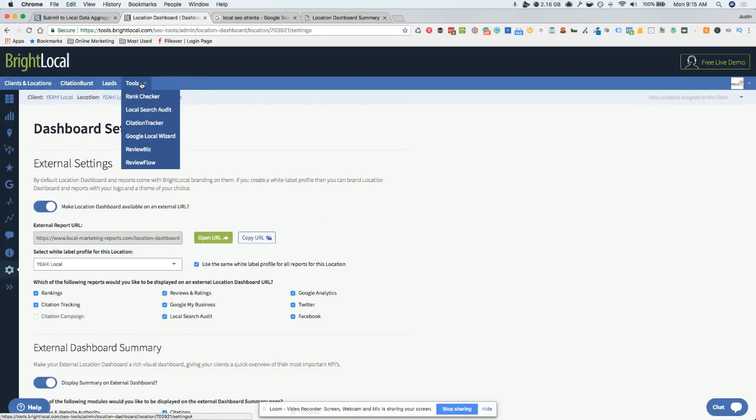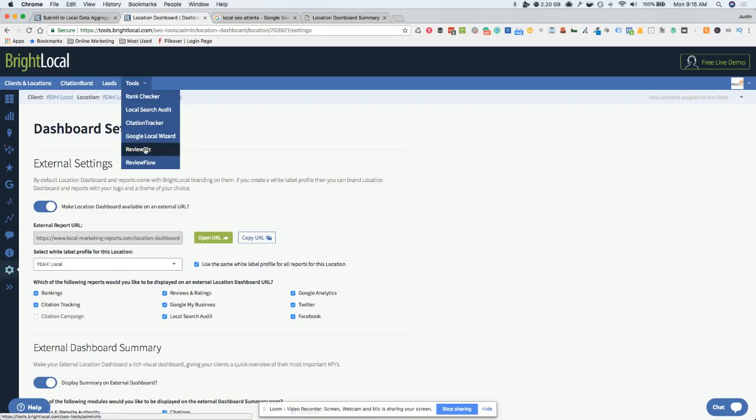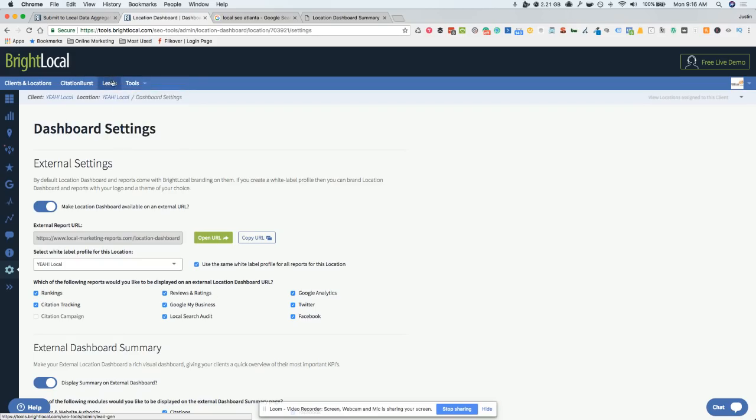That's kind of a quick brief overview. There's a couple other things in here. You can go back into the rank tracker. They've got a review flow. They're coming out with a couple other lead generation stuff. But for the most part, what I showed you is what you'll be using.